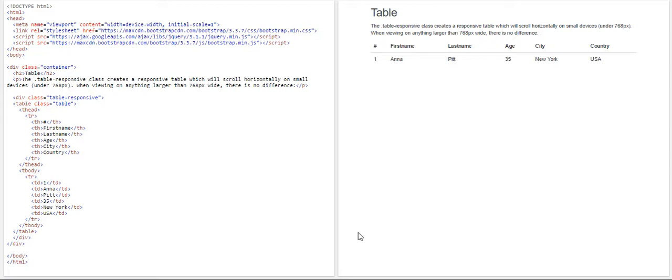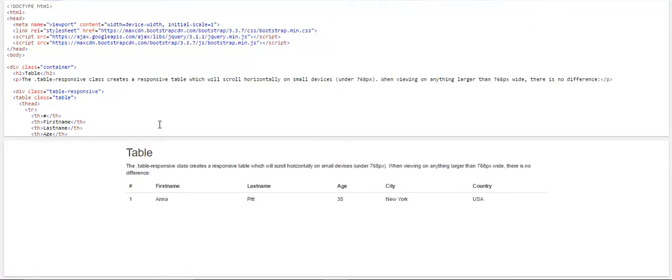So let's first of all know what a responsive table is. You can see the table here. What happens if the size of this window changes? Suppose if we go in cascade way, you can see the table has enlarged itself and it has also taken the full width of the container.